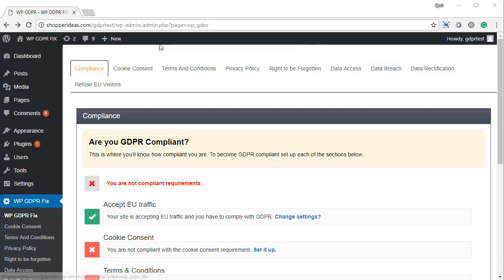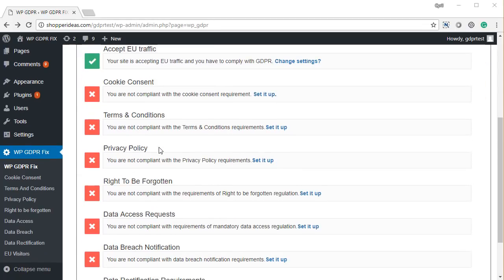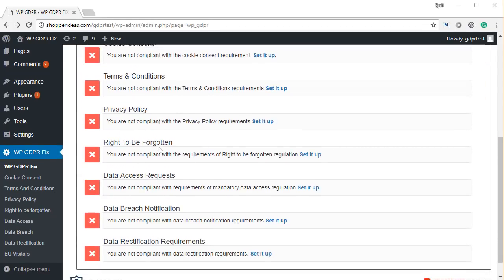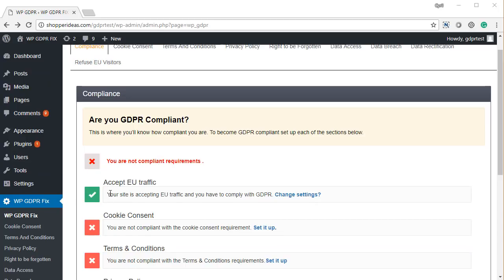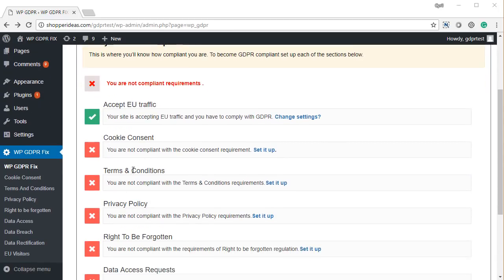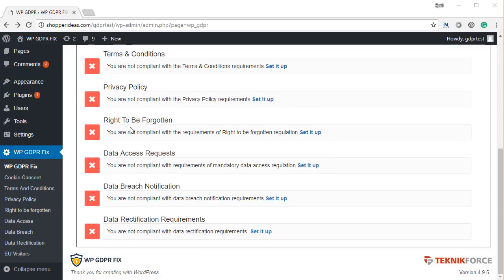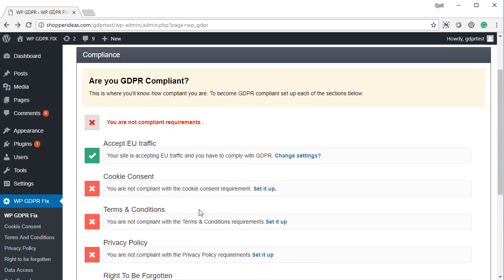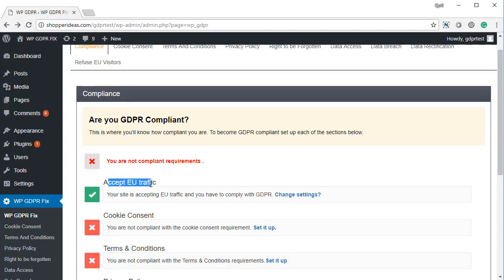When you login into WP GDPR Fix, you will be taken to the compliance screen where you will see all the things you need to do before you get GDPR compliance. These include cookie consent, terms and conditions, privacy policy, right to be forgotten, data access requirement requests, data breach notifications, and data rectification requirements. At the top you also see the option to accept EU traffic — if you want to refuse EU traffic, you don't need to comply, and you can do that with this plugin too.